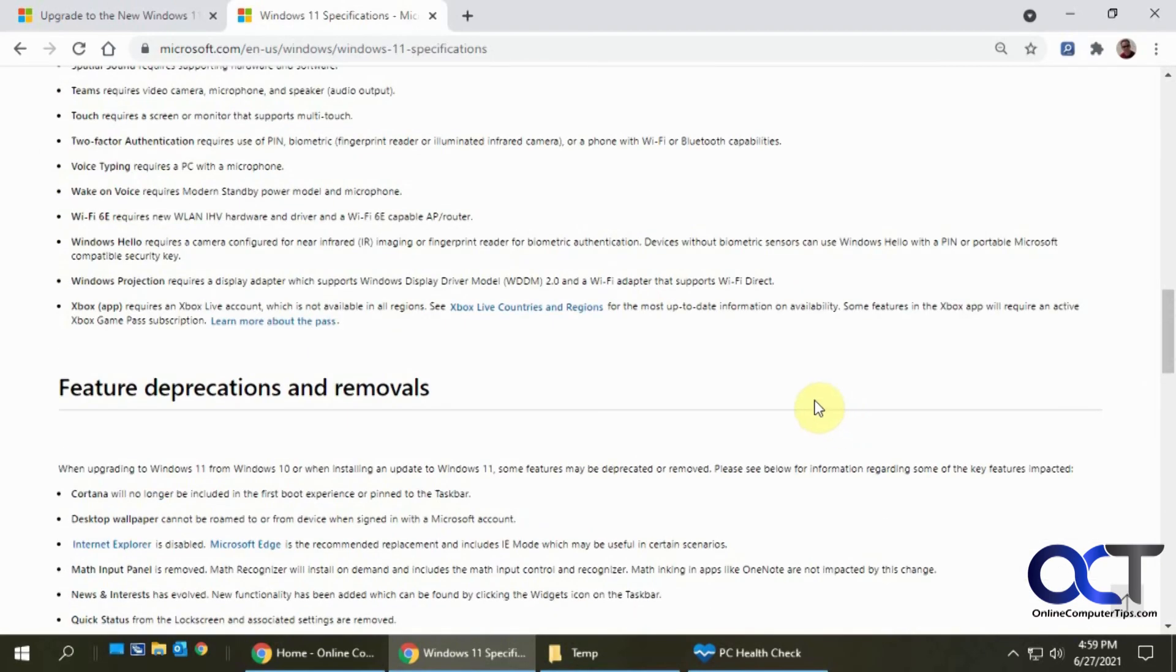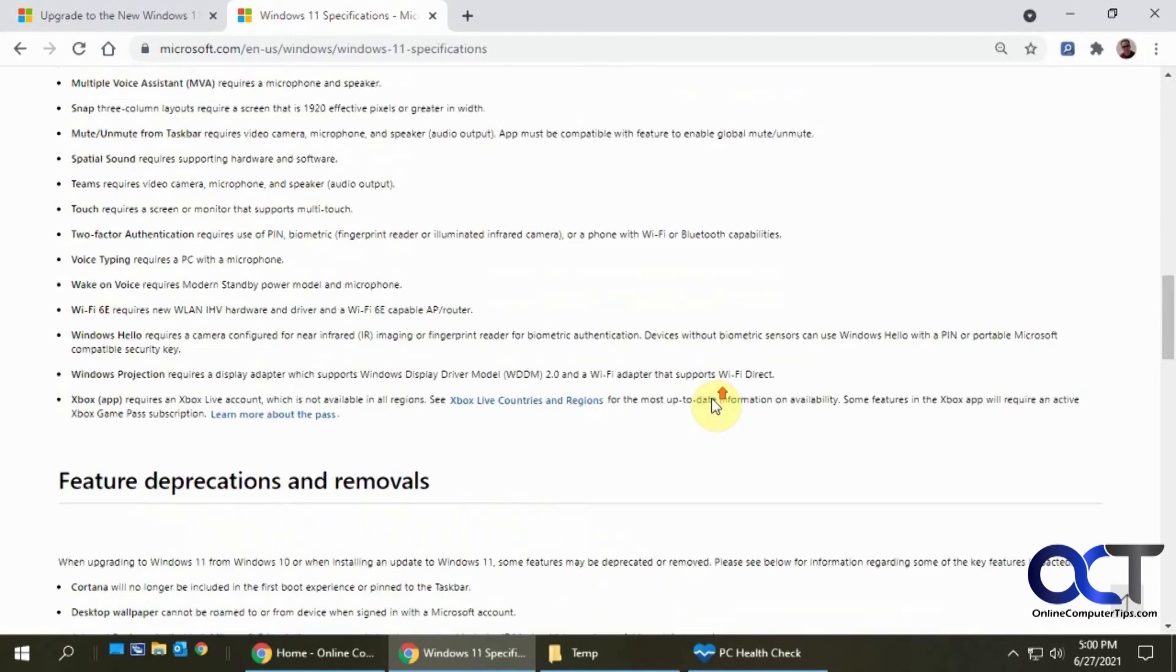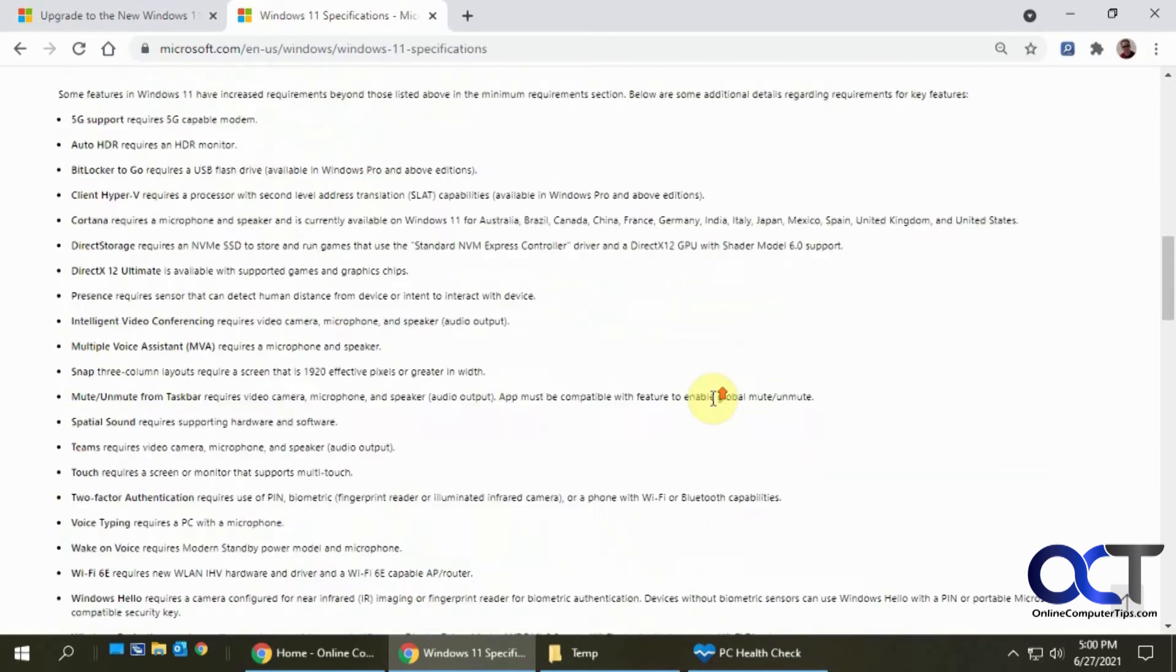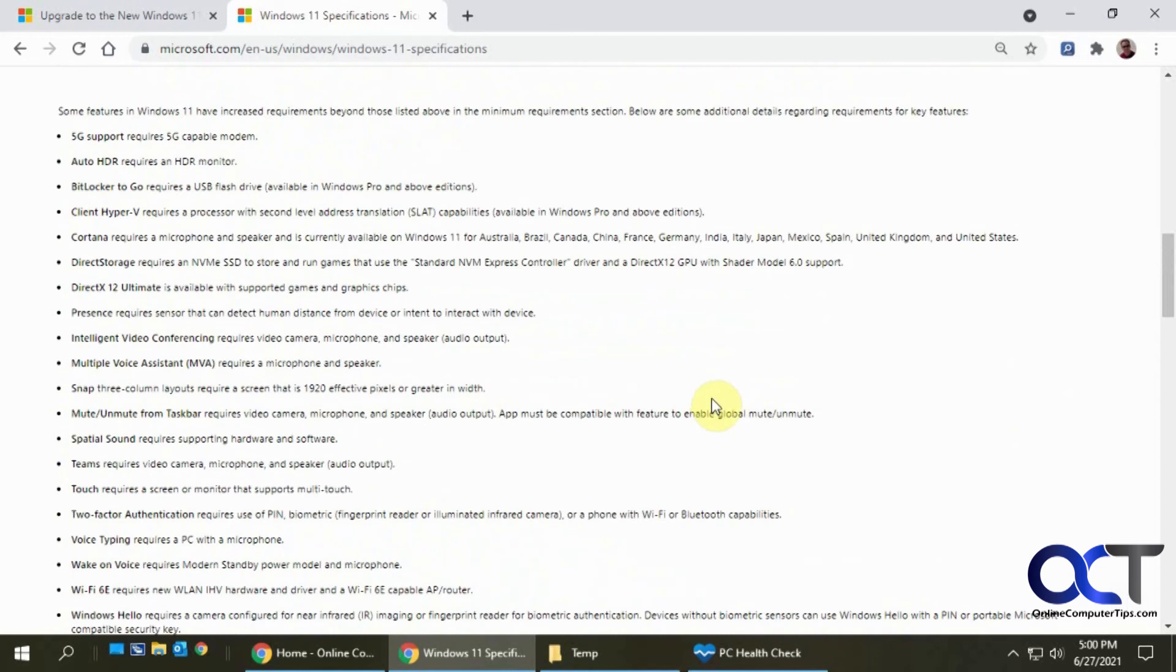So once again, just go to that link. I'll put it in the description there. Download the tool, run it, and then see if you can run Windows 11 on your current computer. Hopefully it'll give you somewhere to start and then you can go research and see what you got to do to upgrade.